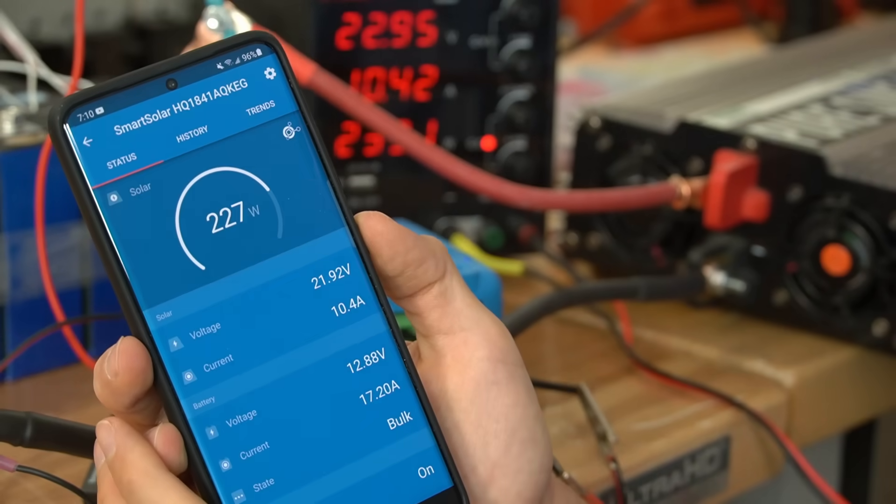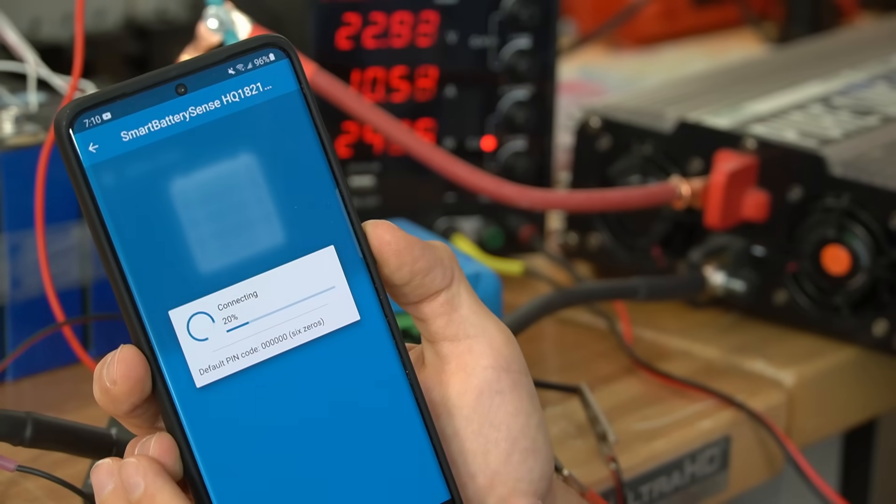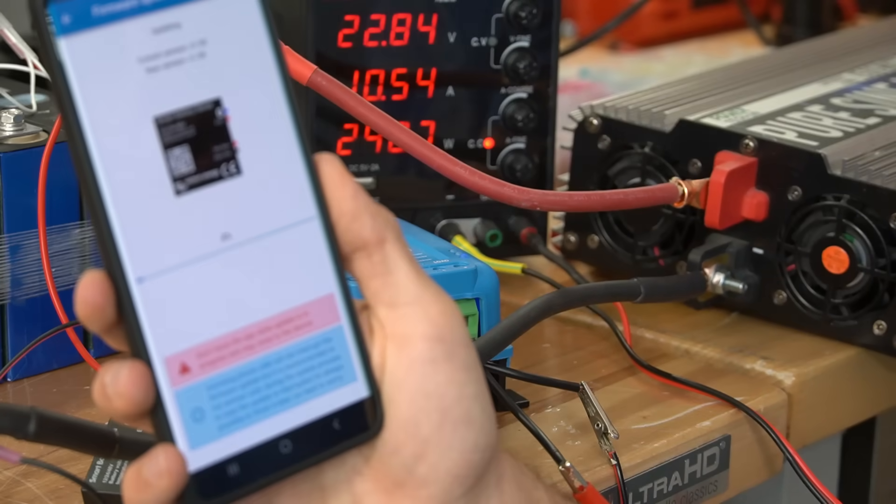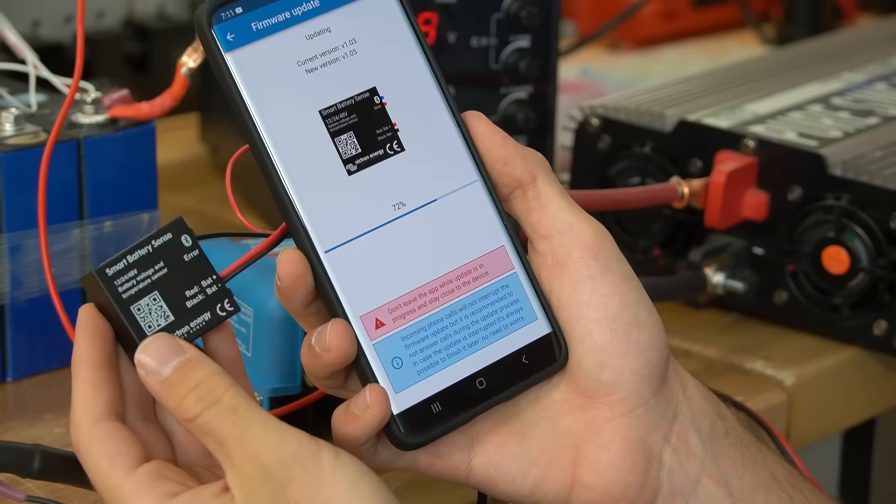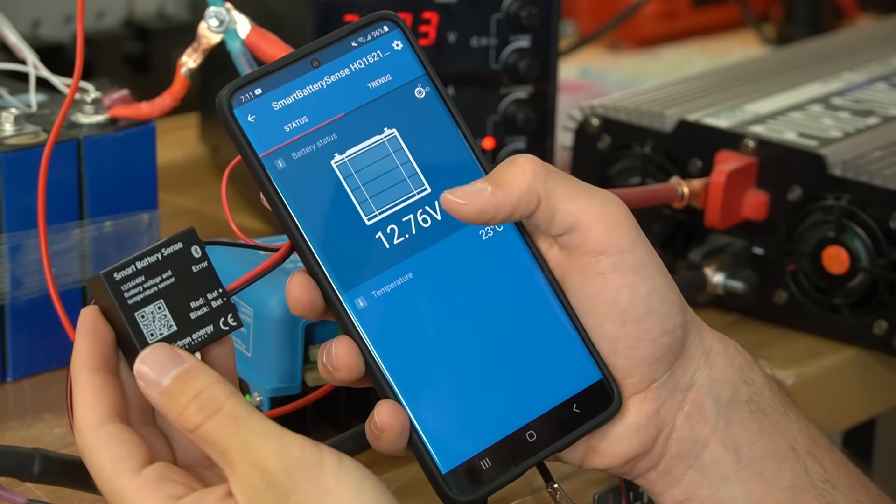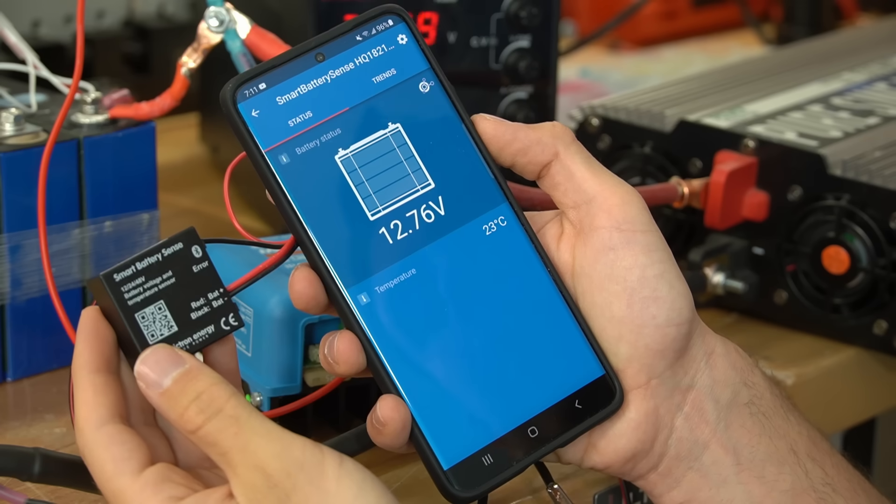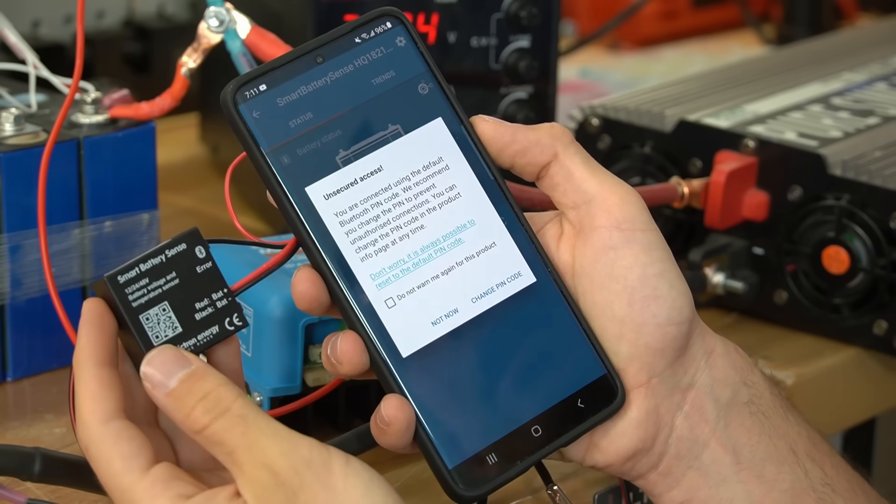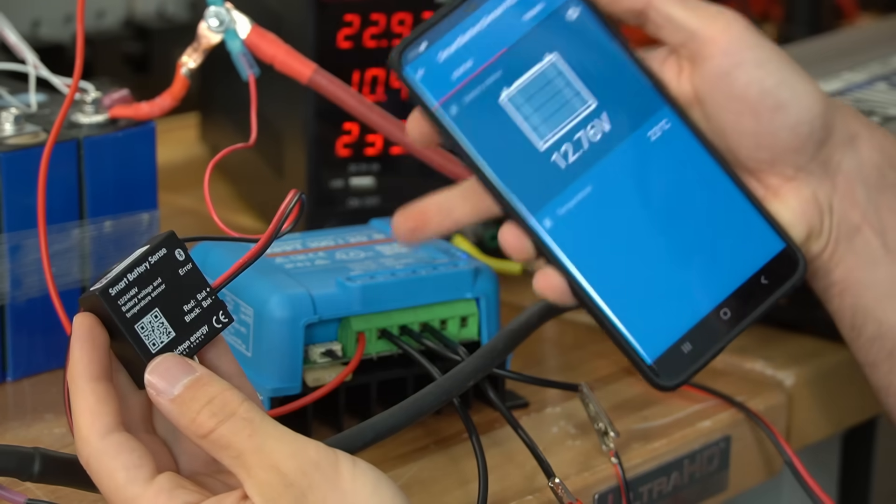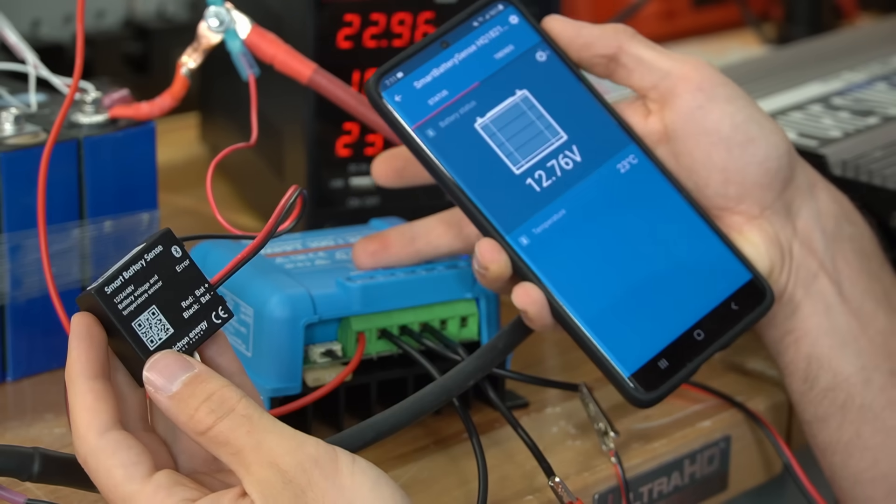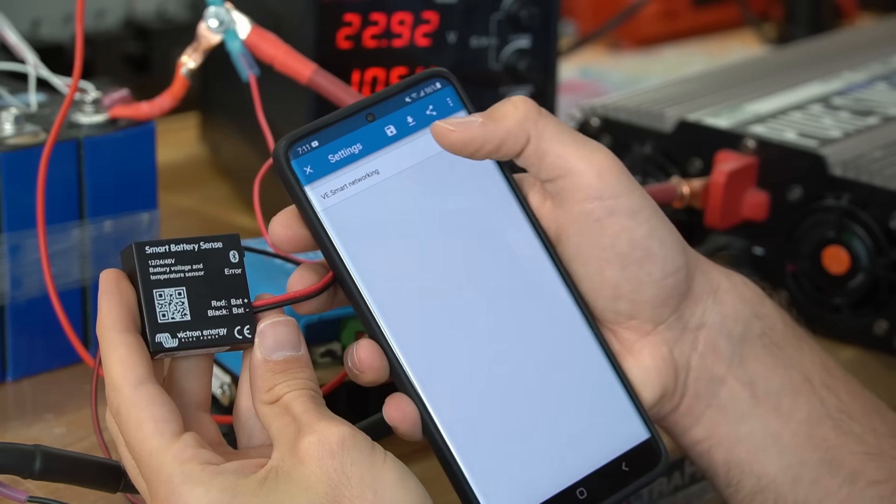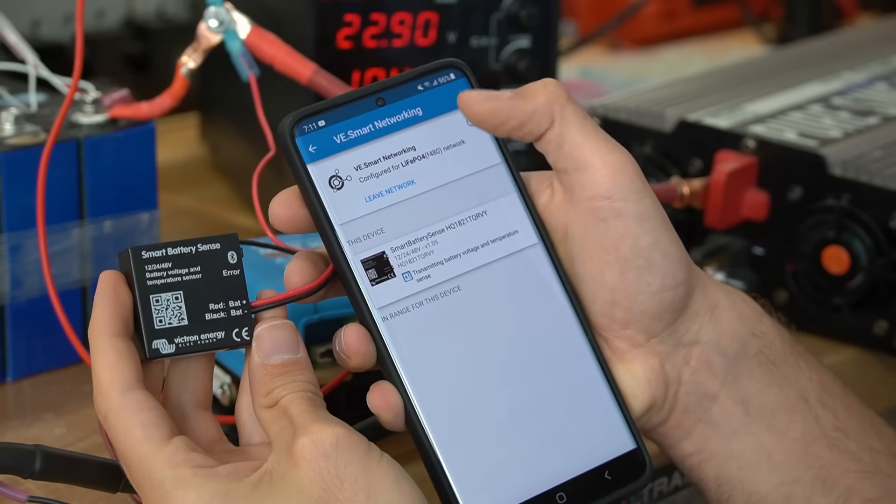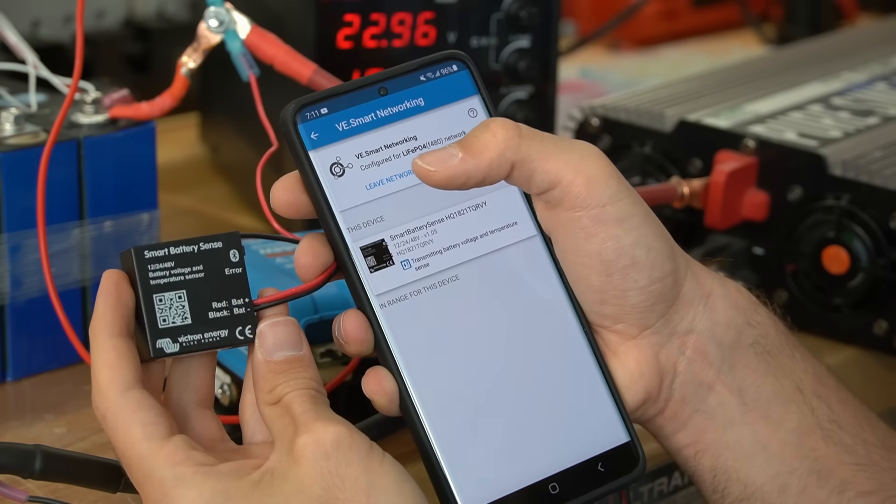So let's exit out of this and log into the smart battery sense. Oh we have to update the firmware. So it shows the battery voltage and the temperature of the battery through this smart battery sense. We need to connect it to the network that is being used on this solar charge controller. So now we need to go to settings and then VE smart networking and we can connect it to a different network.